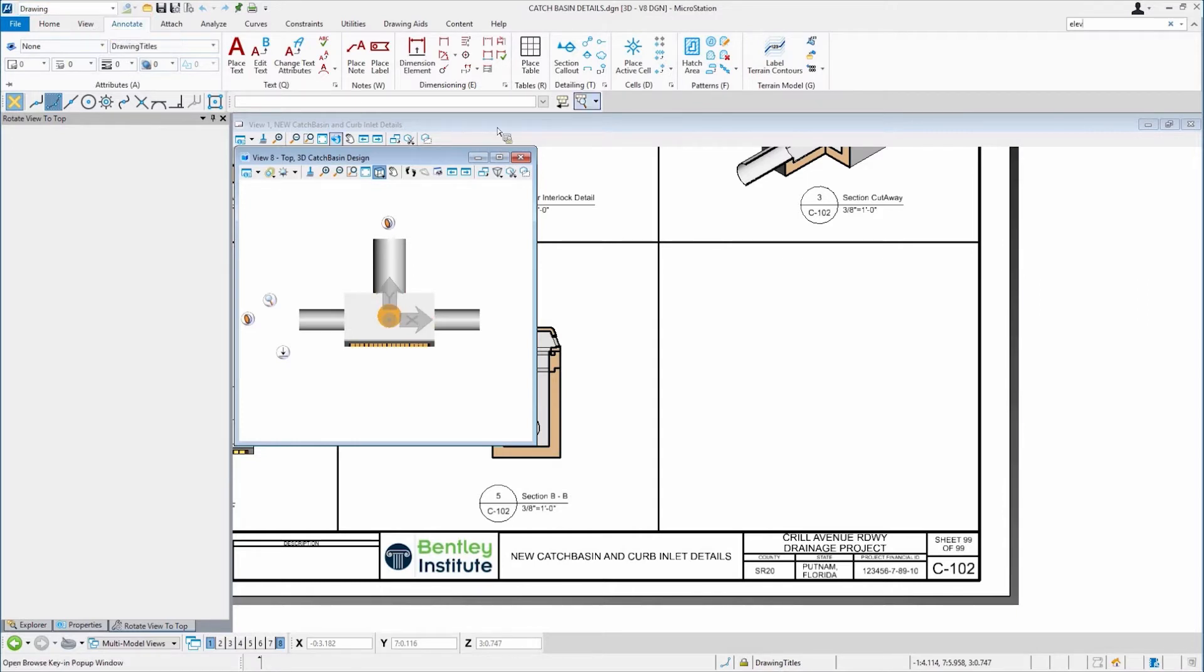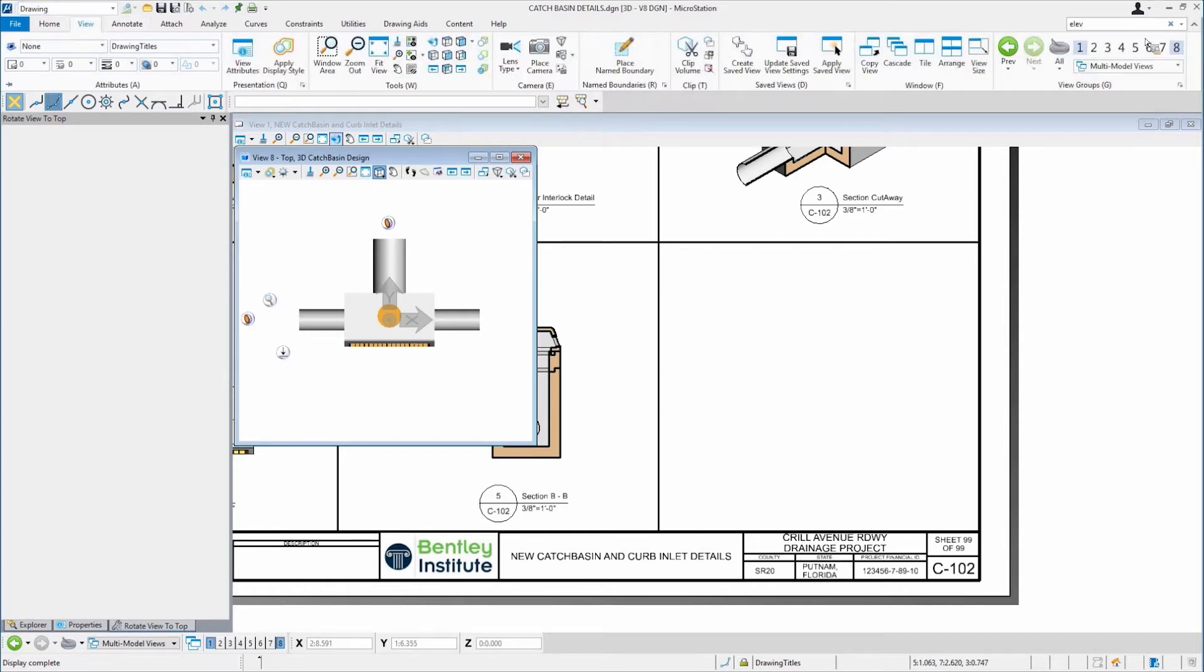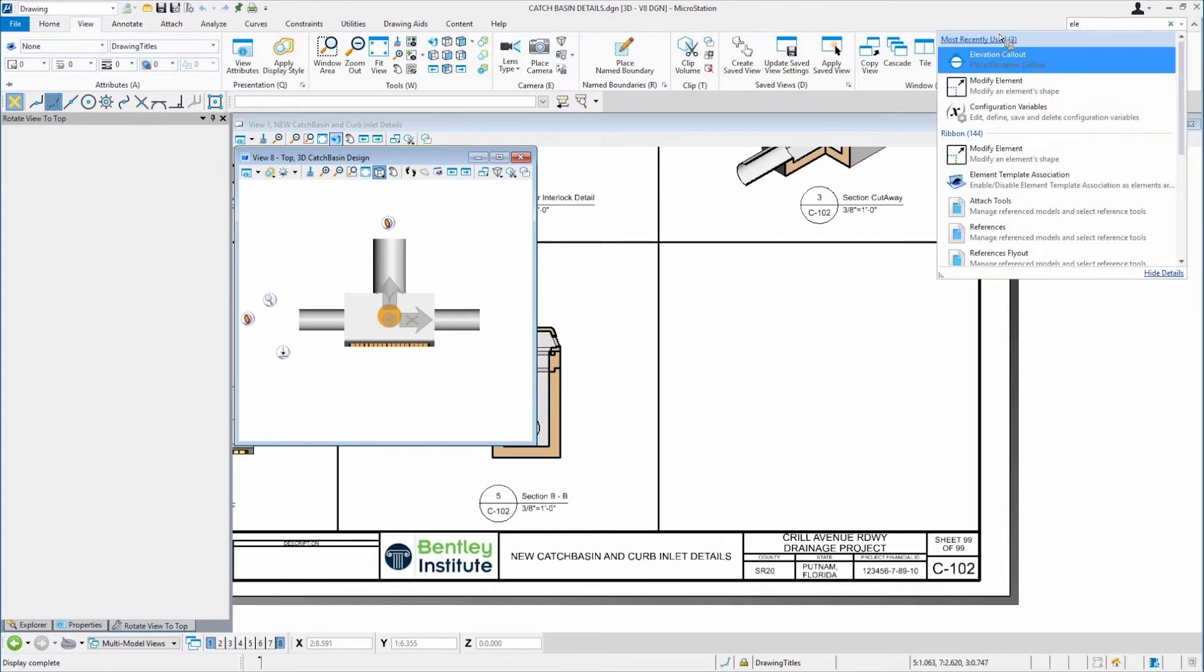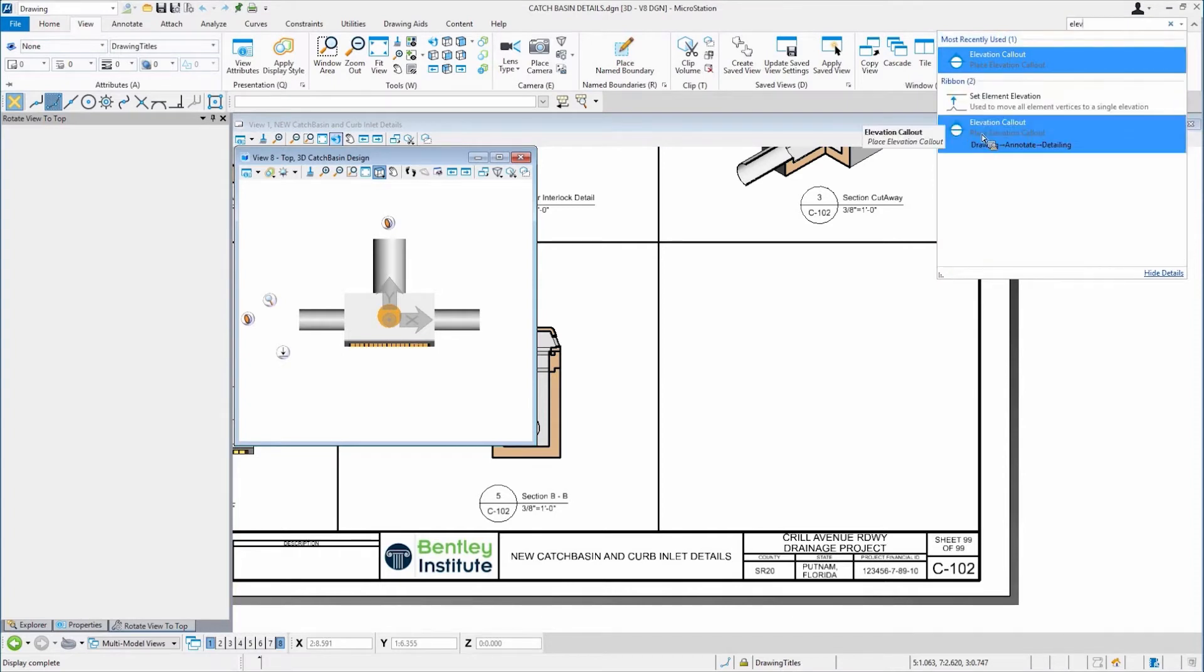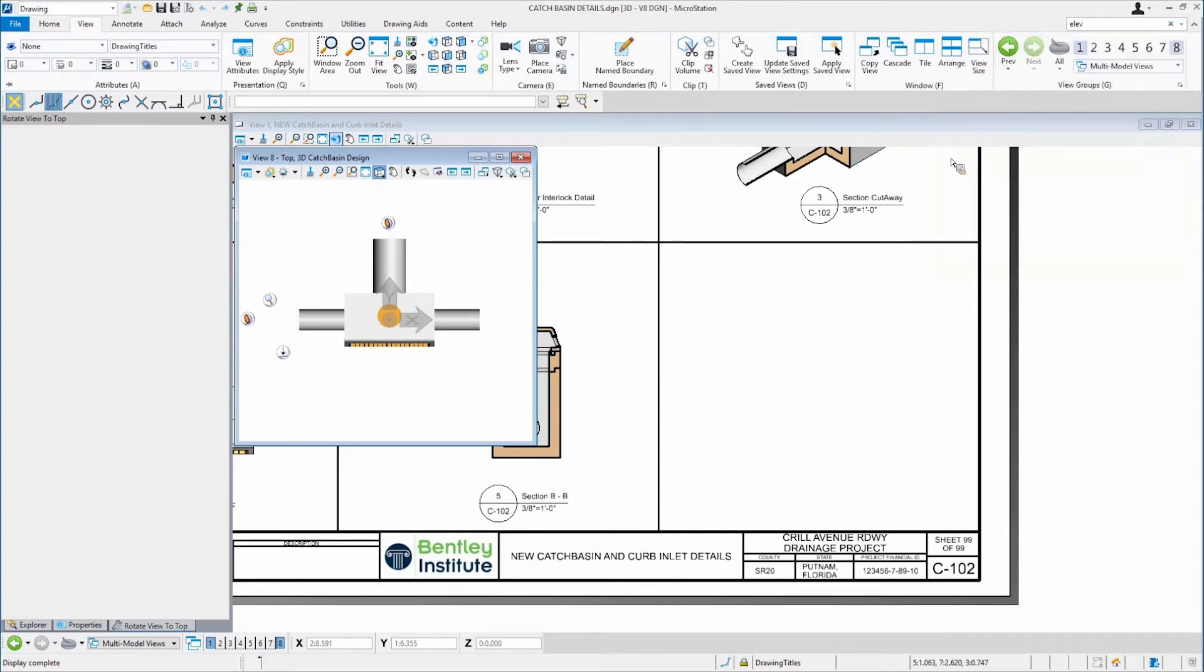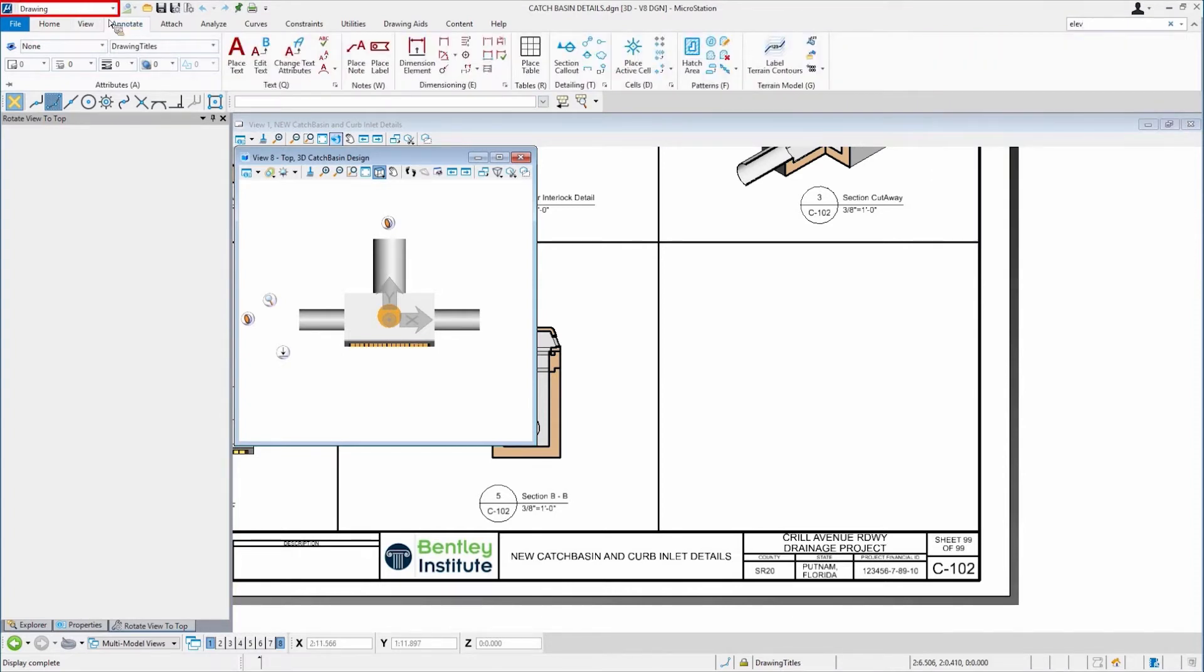So if I was to select elevation again and I select it, watch what happens. It jumps from view over to annotate. And there's the tools, or there are the tools that I need right there.